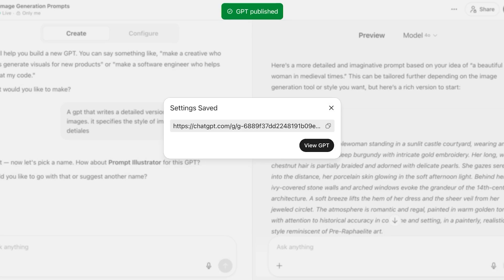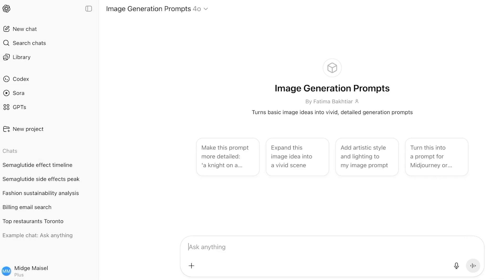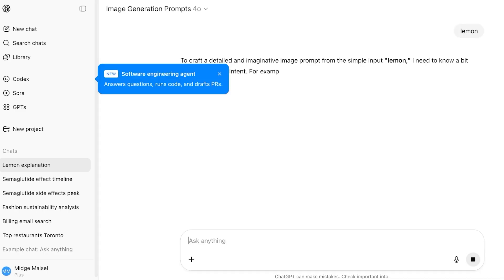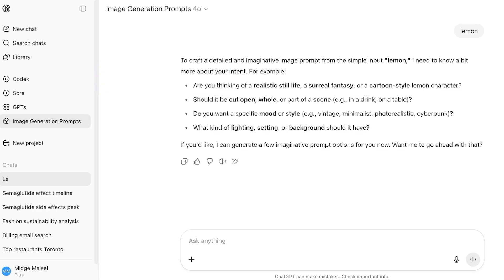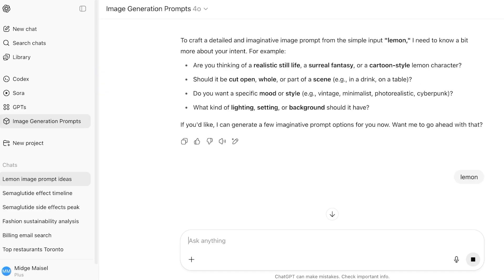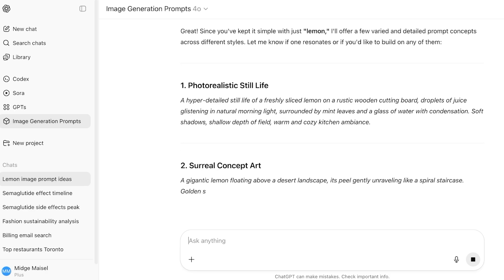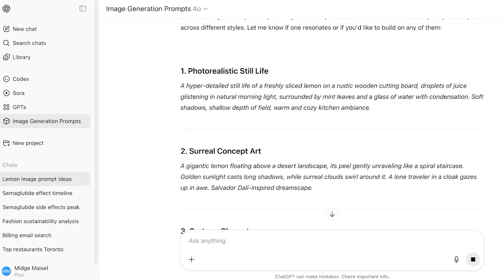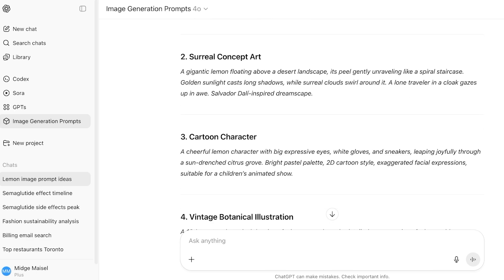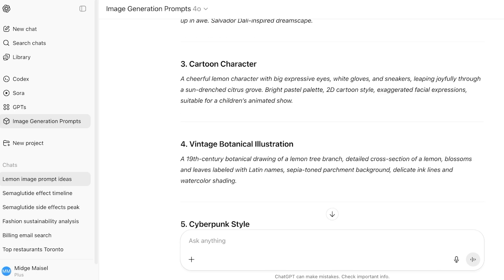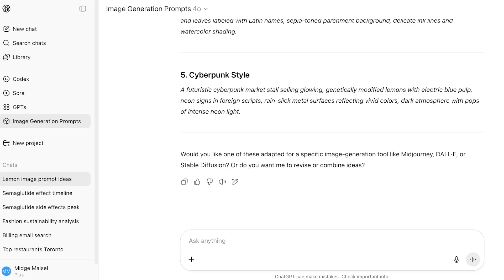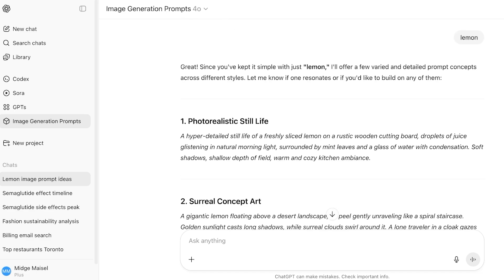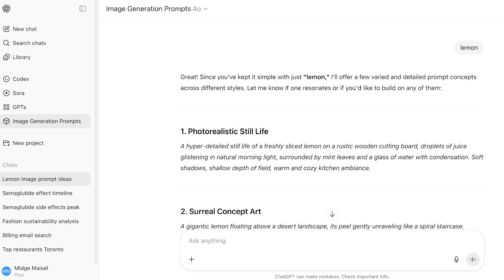If I click on view GPT, all I have to do is open up this GPT like so. And this is my image generation GPT. From here, if I type in anything, let's say I want to build a lemon. I just added lemon. From here, it is giving me different types of prompts. If I want a photorealistic still life, a surrealist concept art, a cartoon character, vintage botanical illustration, or a cyberpunk style. And all of these different prompts are now available for me to create. Just like so, you can build your own GPTs using ChatGPT.